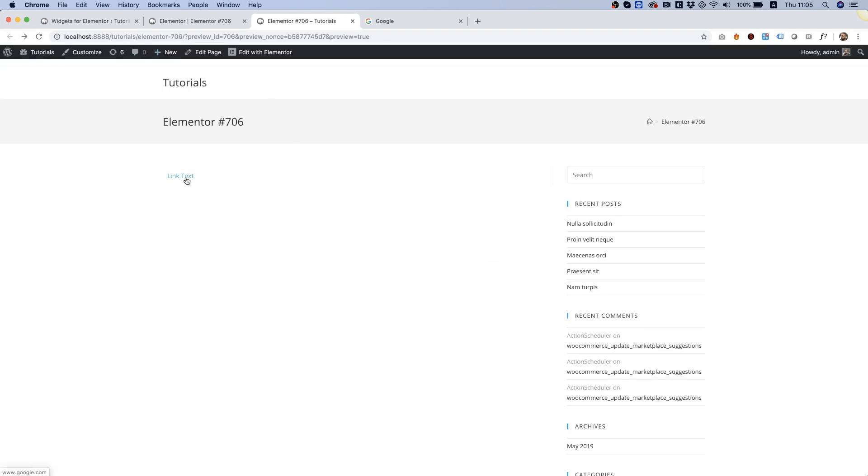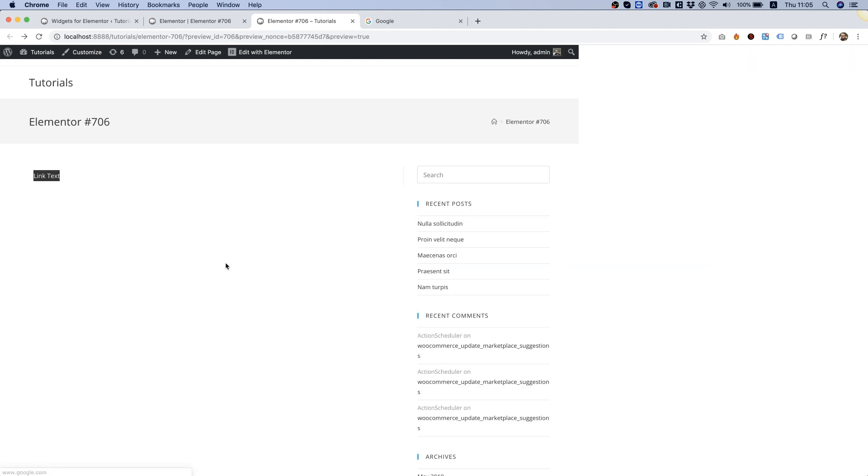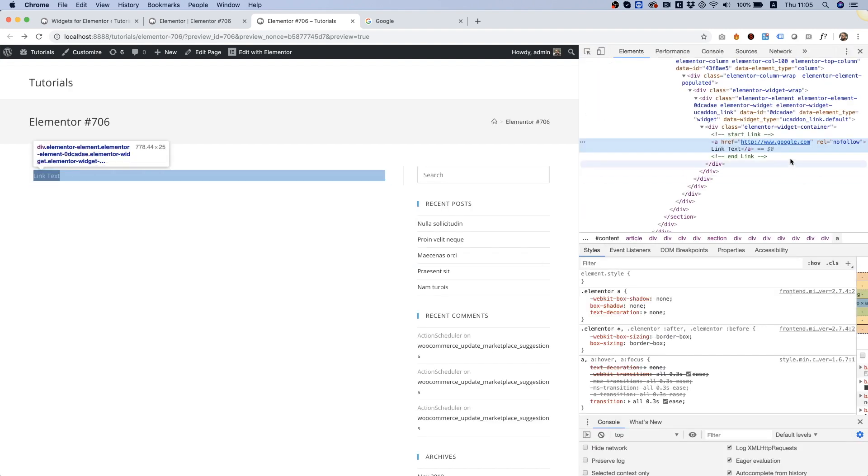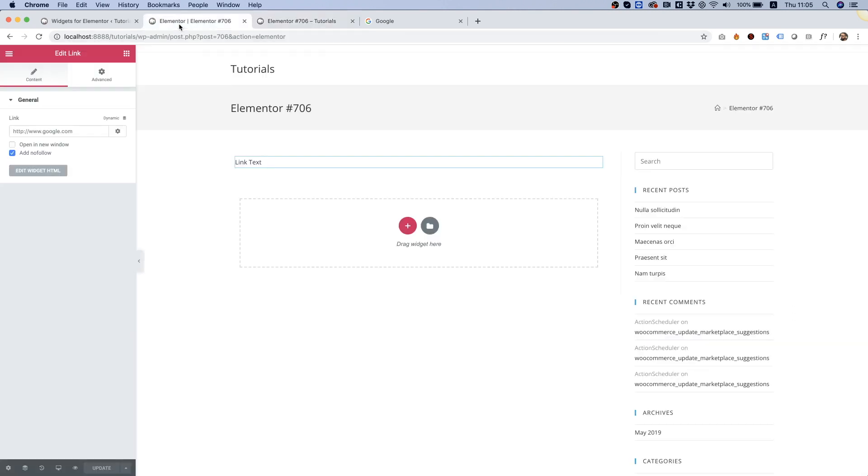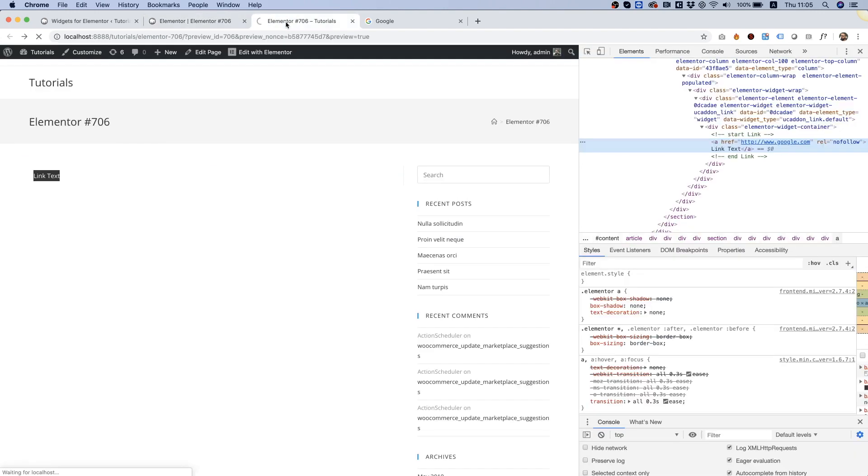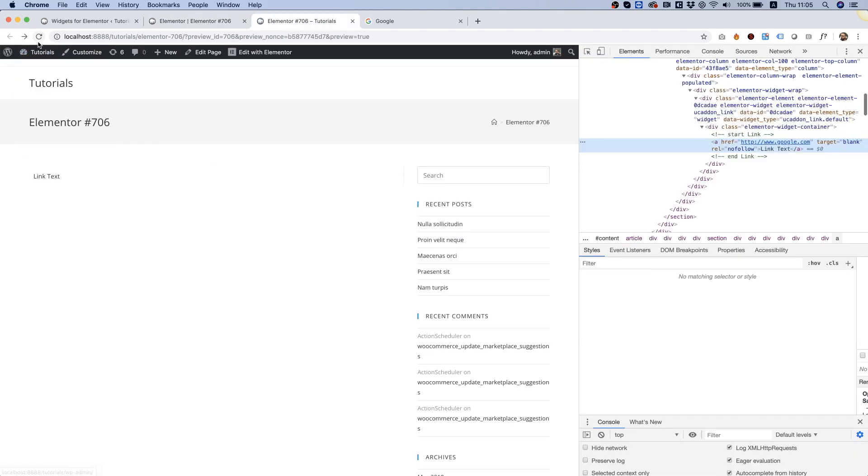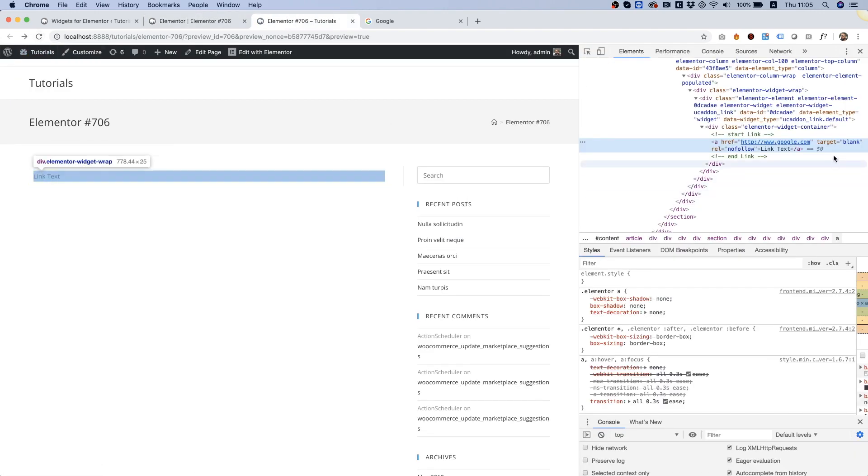And I can also show you the code by doing inspect. So over here, you can see the nofollow. And let's turn back on the open in a new window, click update, refresh. And you can see over here, the target blank.